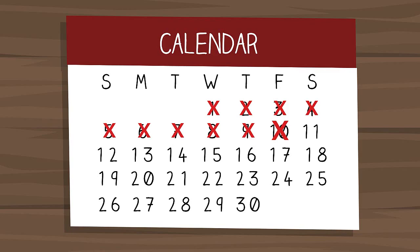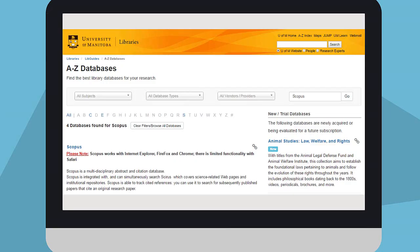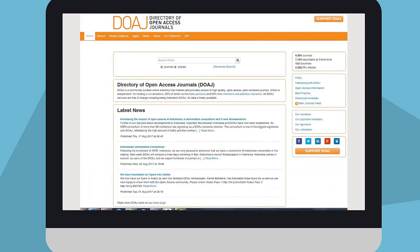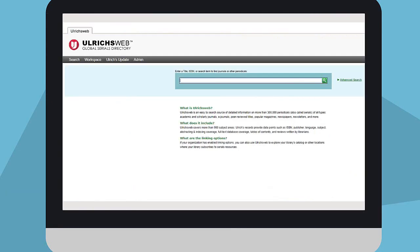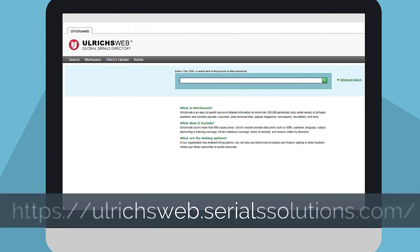Remember, peer review can take time. You can also attempt to independently verify the journal's claims regarding indexing and impact factor via Scopus, Directory of Open Access Journals, or Ulrich's Periodical Directory. A journal misrepresenting its impact factor and indexing is a red flag.